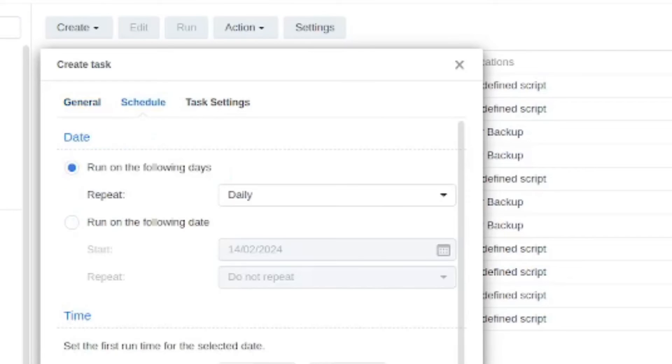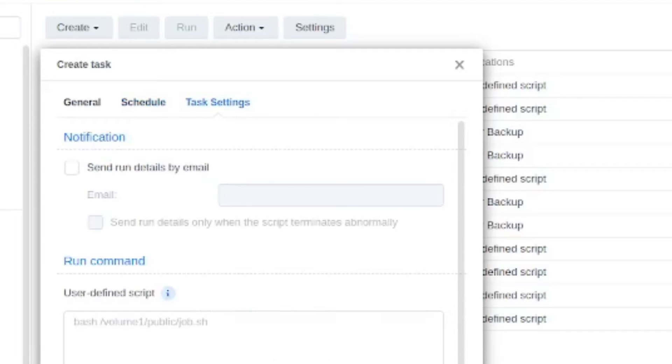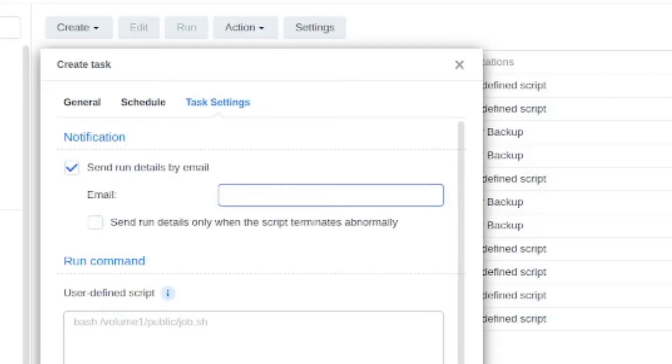The way I personally did this was initiate the script once, so you don't want to be running the script repeatedly because you're going to end up overriding your data if that's the case. So you can do something like this: run on the following day, select today's date, and then make sure that the repeat thing is set to do not repeat so you're only going to run this script one time. And then if you go into task settings you have the option to send run details by email. I definitely recommend doing this and this way you'll just know that the installation script went off successfully.